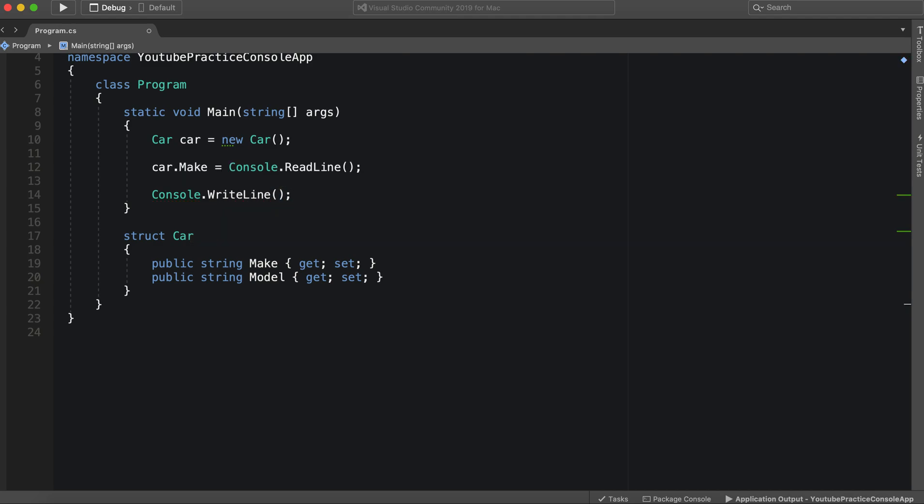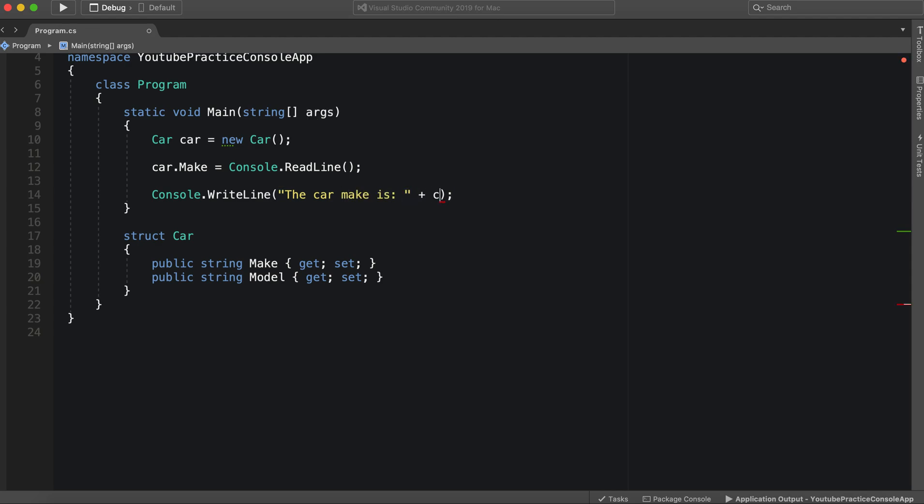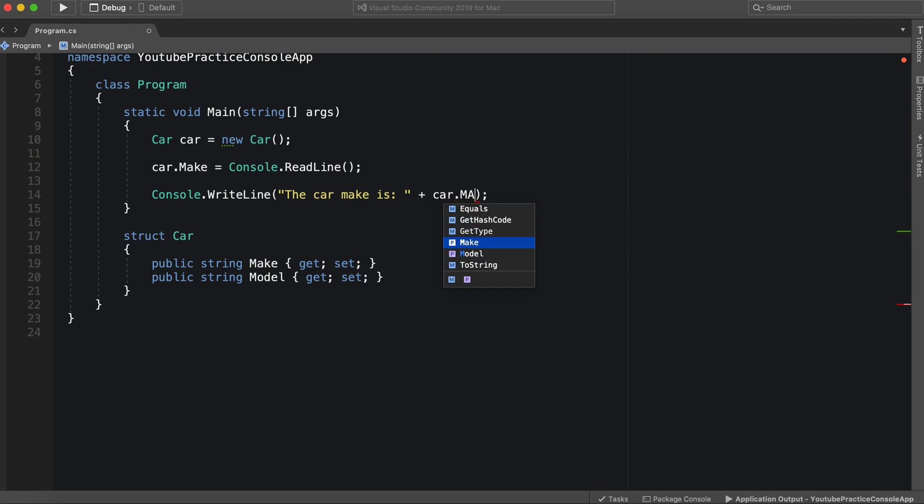And we can say that the car.make is car.make.